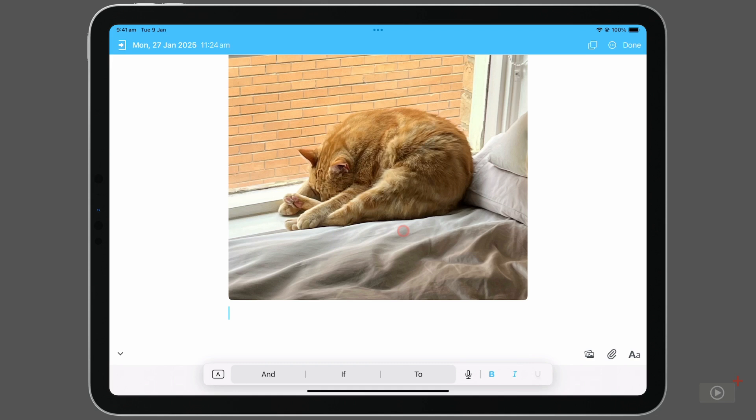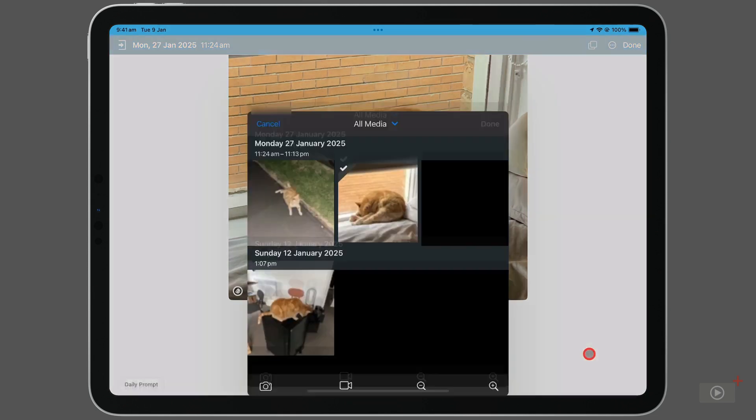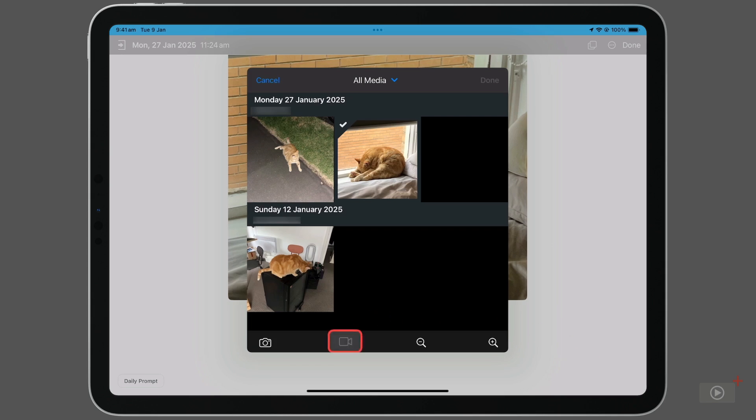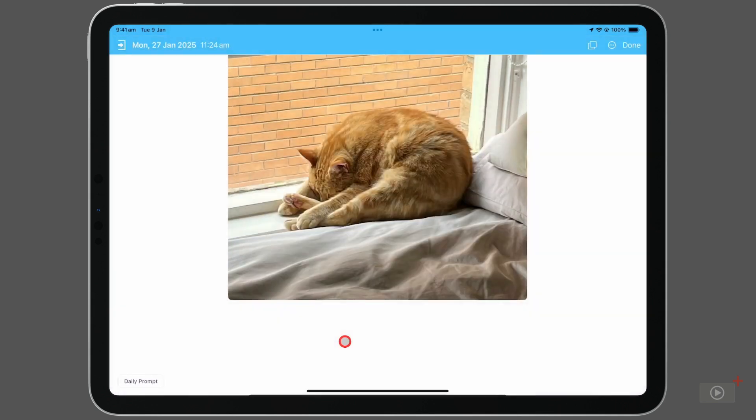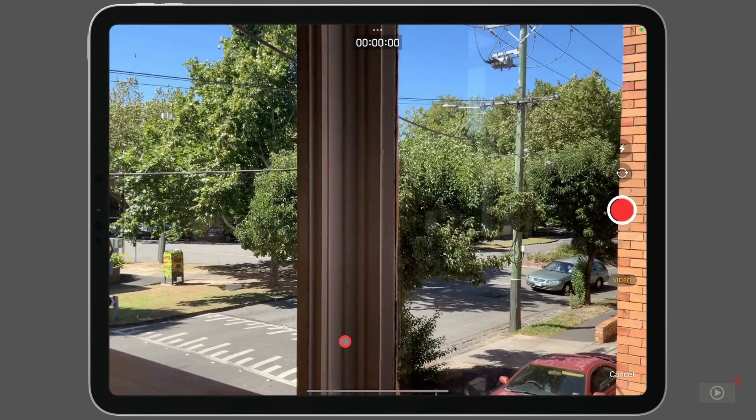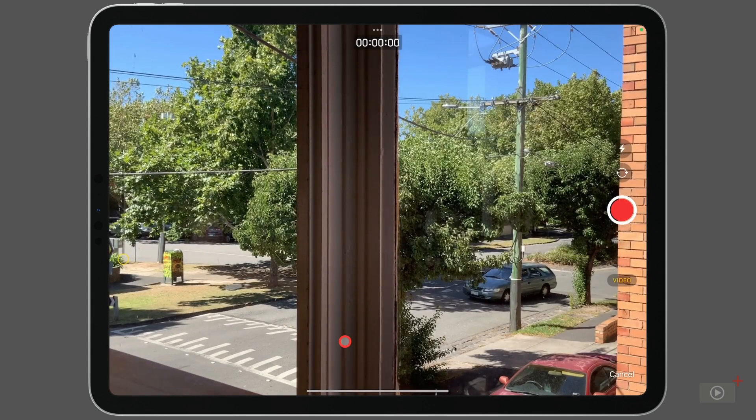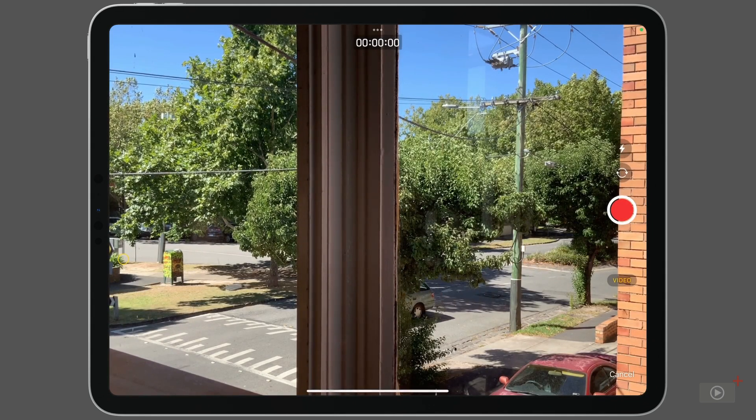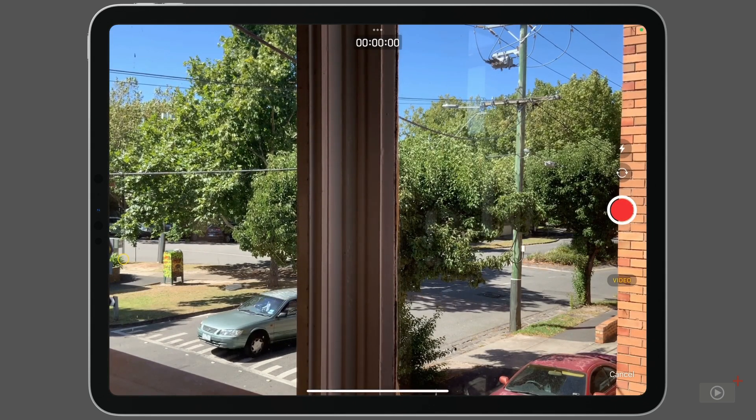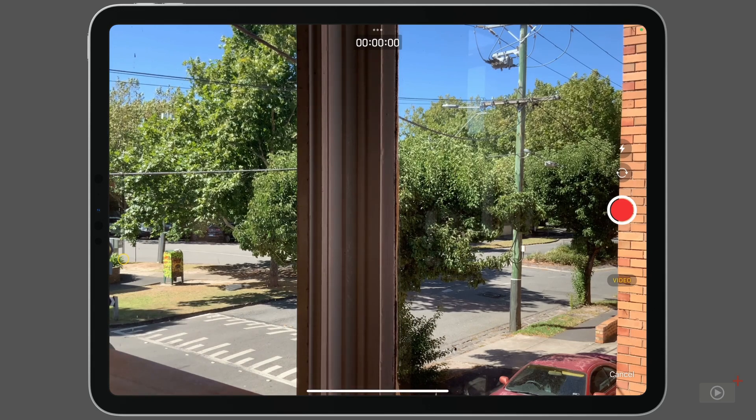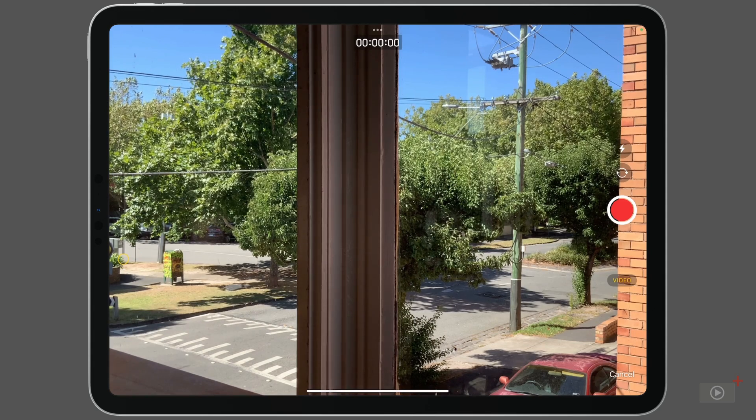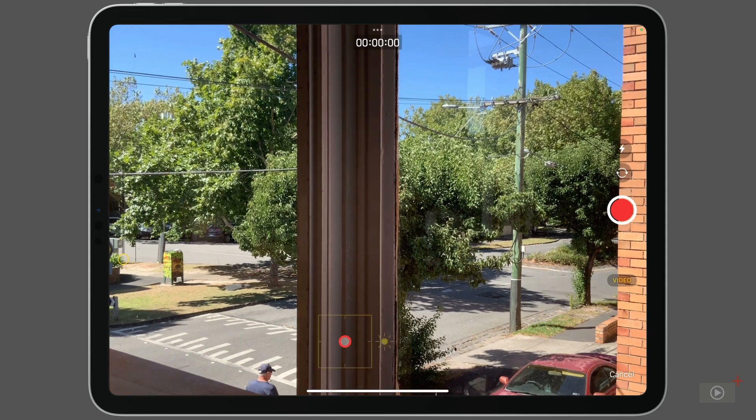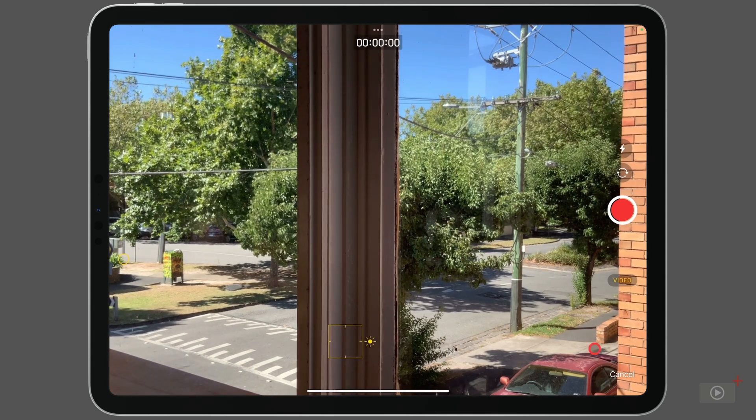Head back to the photos icon in the bottom right, and this time I'm going to click on the video camera. Using the camera in my iPad, I can shoot a video and have it placed directly into the entry. You'll notice the controls are identical to the camera app, but for video only. Hit cancel.